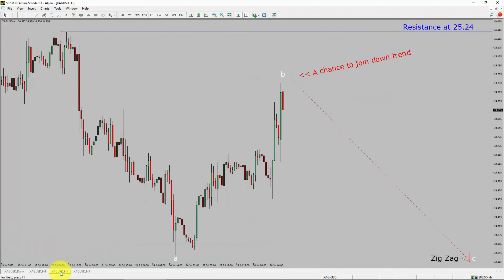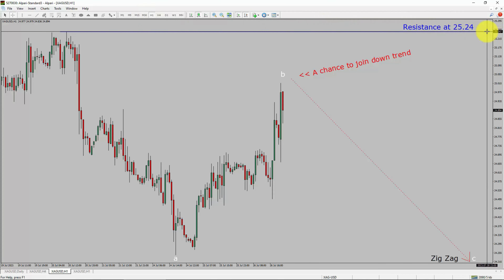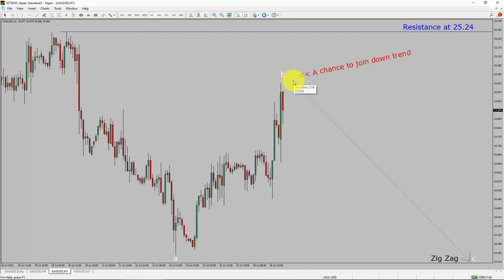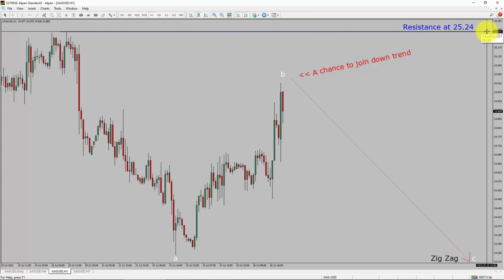Next, let us take a look at the 1-hour timeframe. The trend is down in the 1-hour chart. Intraday resistance is present at the 25.24 price level. Price action is most likely going to drop to print bearish wave C's zigzag corrective leg, which offers a chance to join the downtrend in spot silver. A decisive bullish breakout above the 25.24 resistance level is going to end the downtrend in the 1-hour chart of spot silver versus US dollar.